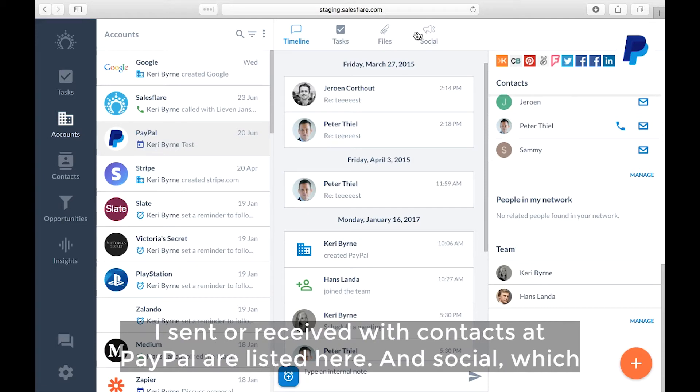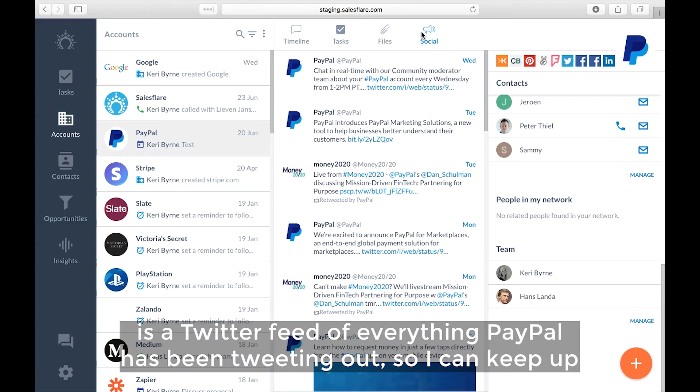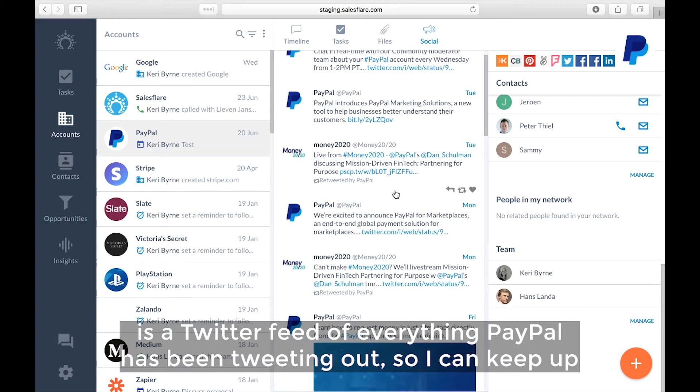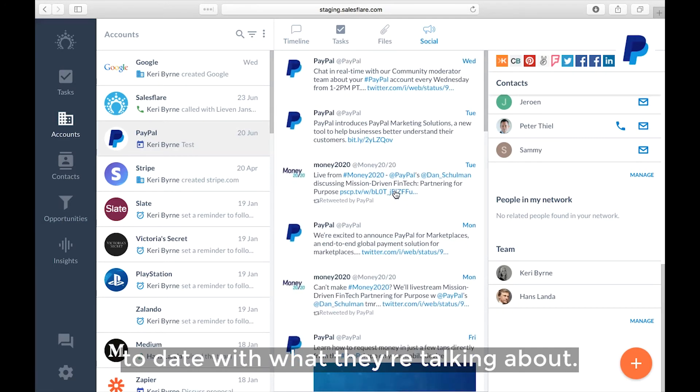And social, which is a Twitter feed of everything PayPal's been tweeting out. So I can keep up to date with what they're talking about.